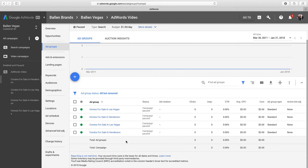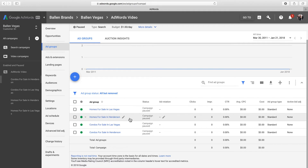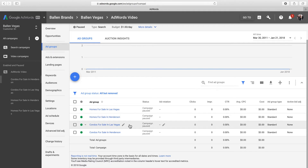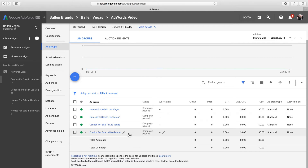Next we want to decide which ad group to place our ad in. Here's a tip for real estate professionals: each one of your ad groups should focus on a single geographic region and property type. For example, if you want to target the cities of Las Vegas and Henderson, and both Homes for Sale and Condos for Sale, you should have a total of four ad groups: Homes for Sale in Las Vegas, Homes for Sale in Henderson, Condos for Sale in Las Vegas, and Condos for Sale in Henderson.